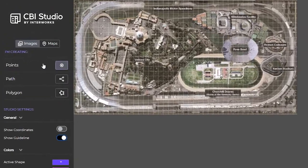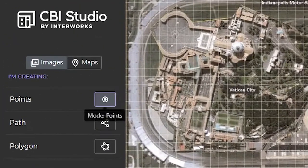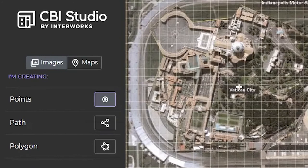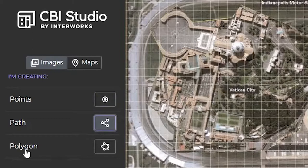You can see we have the same options before where we can select different points and drop points where I might want them. I can choose a path if I wanted to trace something such as the racetrack going around the speedway. And finally, I have the polygon option, which is what I'm going to use in this example.